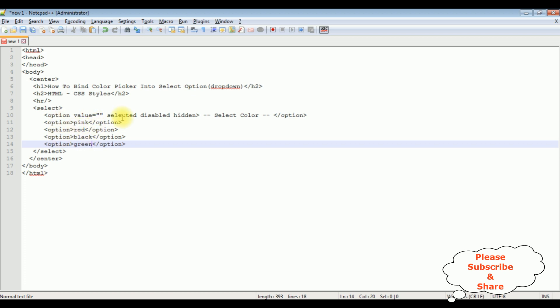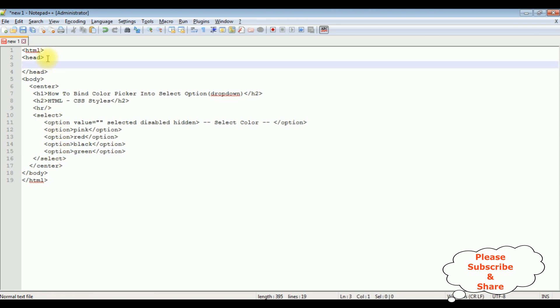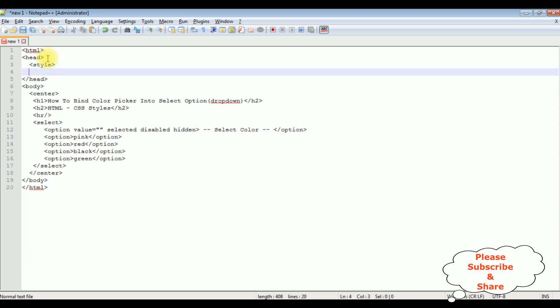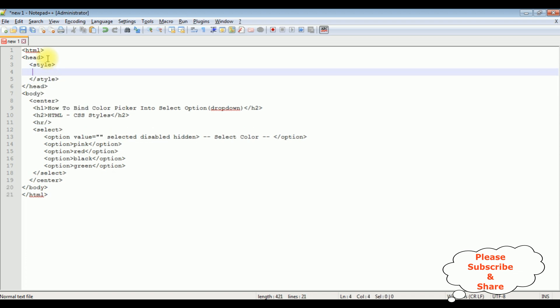Now it's time to add the CSS styles to this select option. Between the header section I'm adding the style. I'm closing the style tag. Inside this style I'm adding classes. The pink.